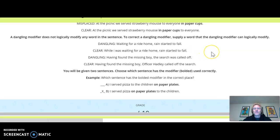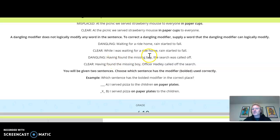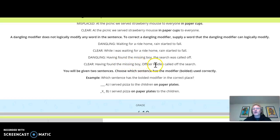Here's another example: 'Having found the missing boy, the search was called off.' This might at first seem like a totally fine sentence, but we have the modifier 'having found the missing boy,' and we don't know who called the search off or who found the missing boy. So we say: 'Having found the missing boy, Officer Hadley called off the search.' That makes better sense.